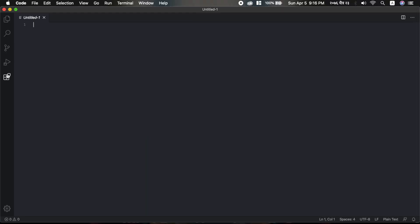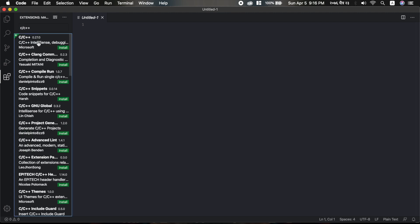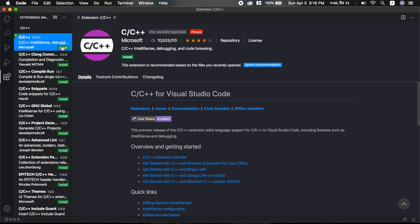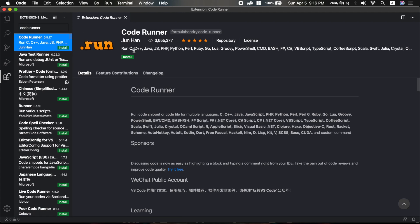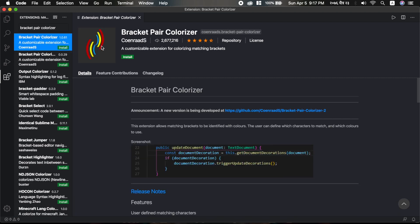Now we can install the C/C++ extension, and then we can install Code Runner. Finally, install the Bracket Pair Colorizer extension, which colorizes opening and closing brackets so that confusion is avoided.